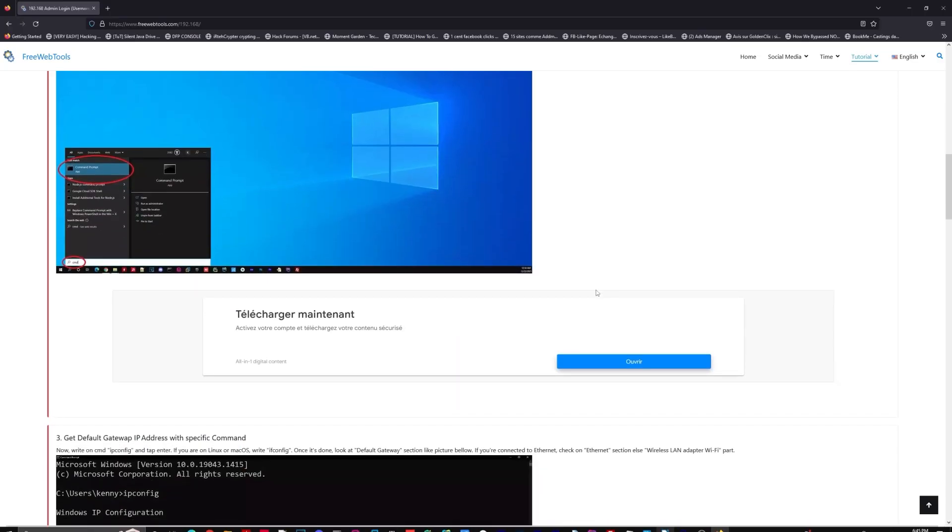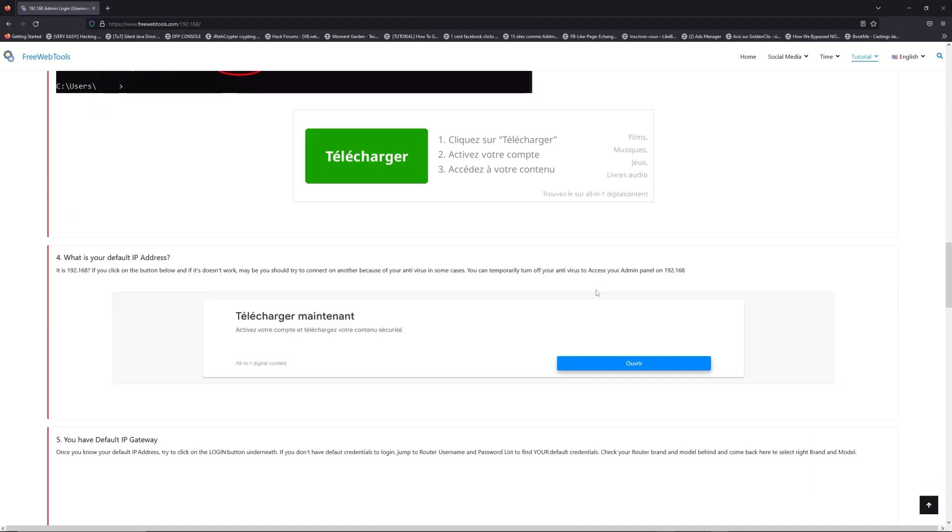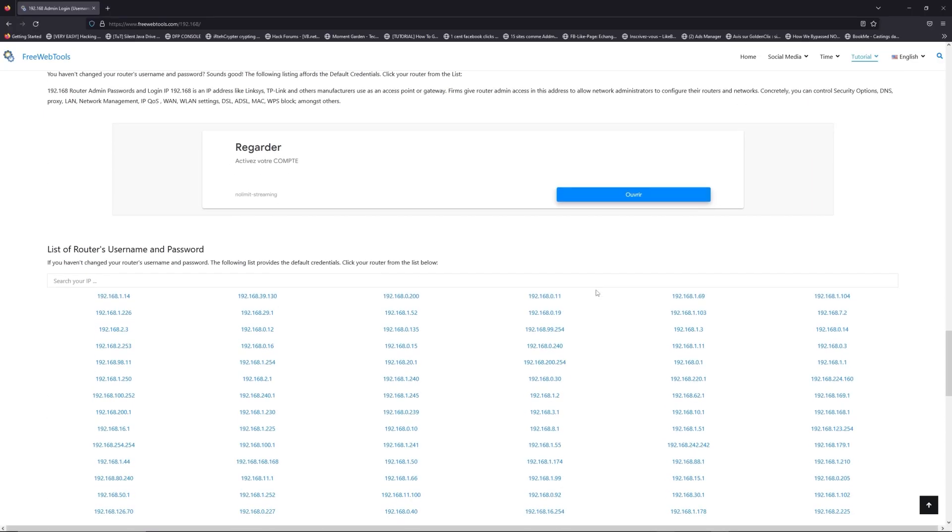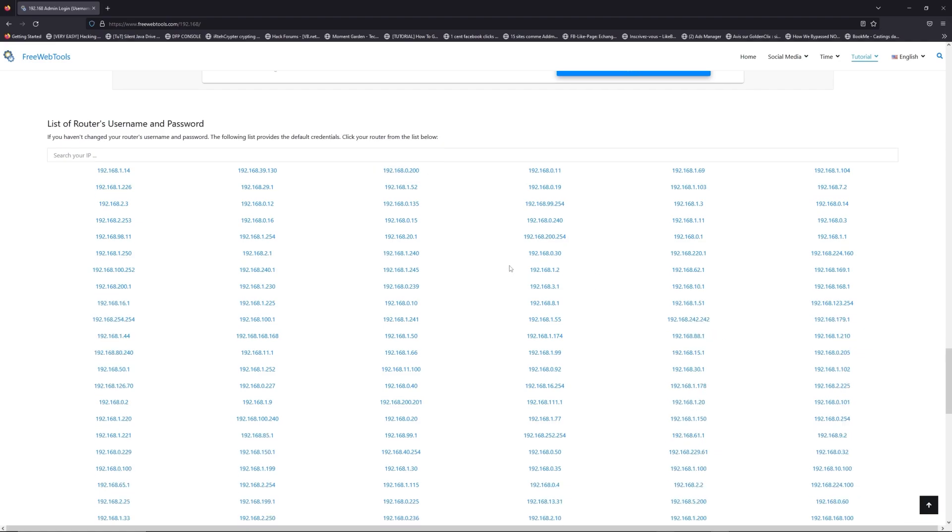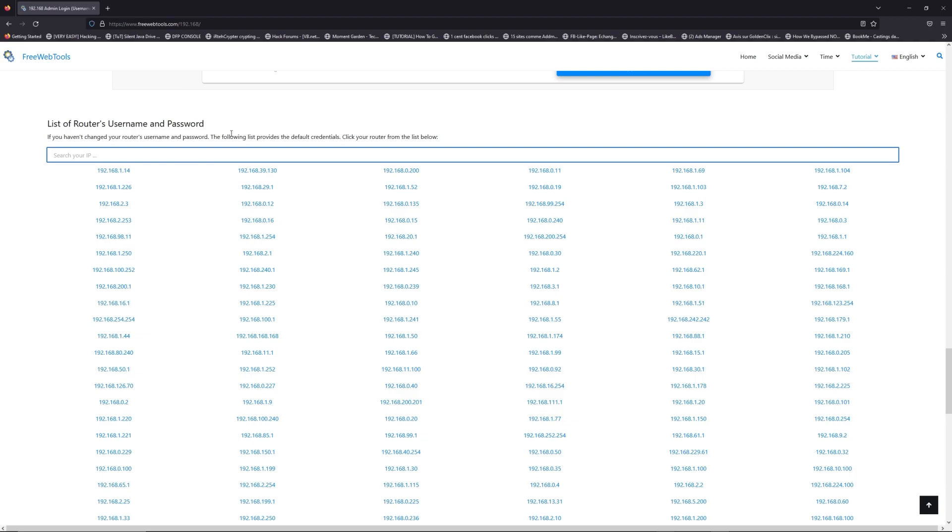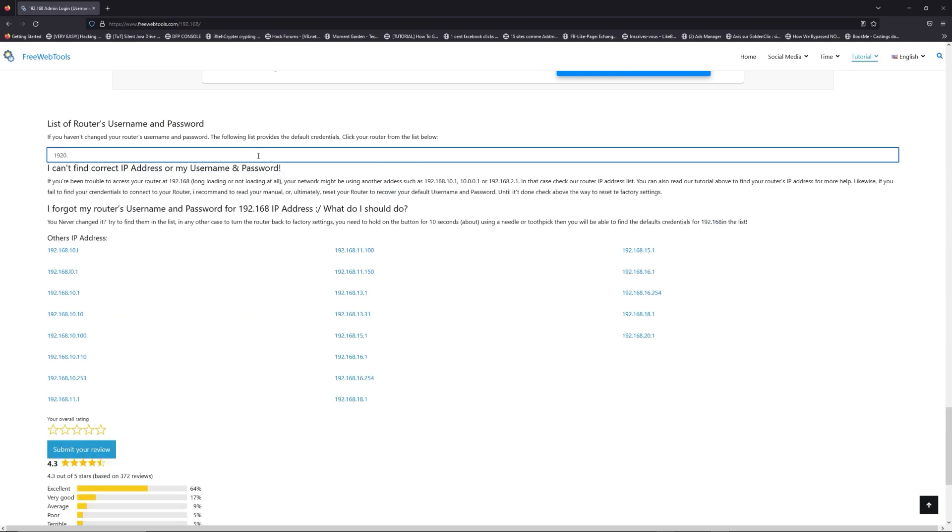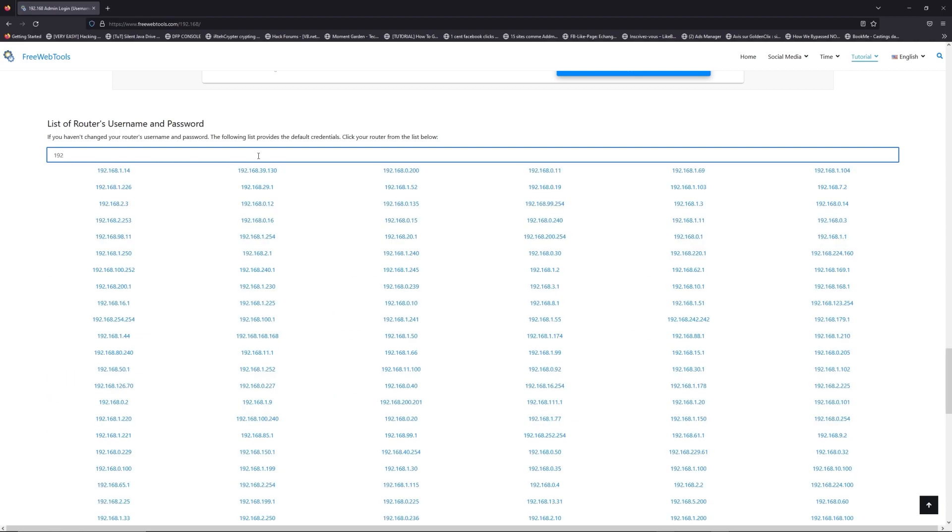Once you know your default IP address, click on the link in the description if you don't know your default credentials to login. You are on freewebtools.com, so jump to the router username and password list to find your default credentials.